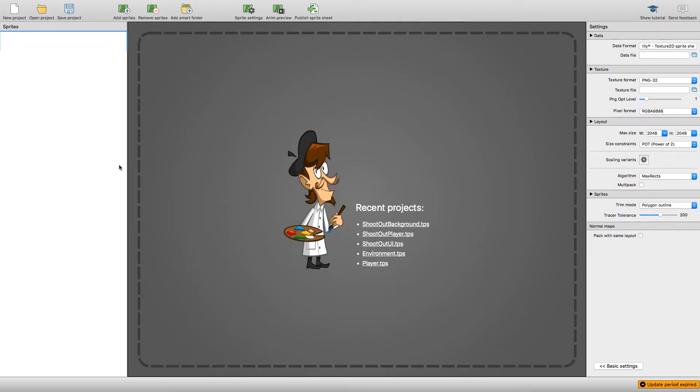You can create a sprite sheet by hand and add all your images into one big PNG, but it's a bit long-winded and a bit of a pain to maintain.